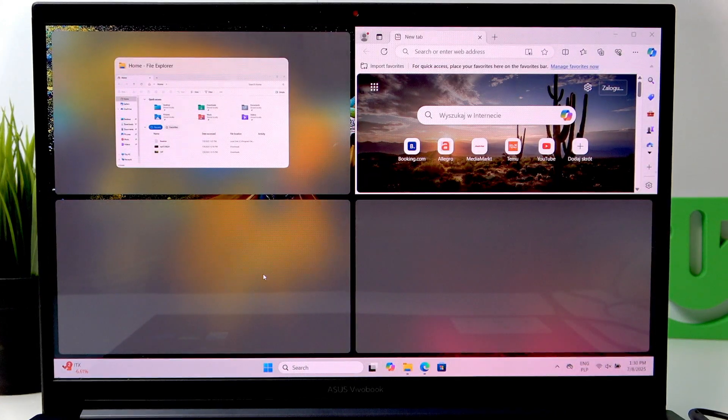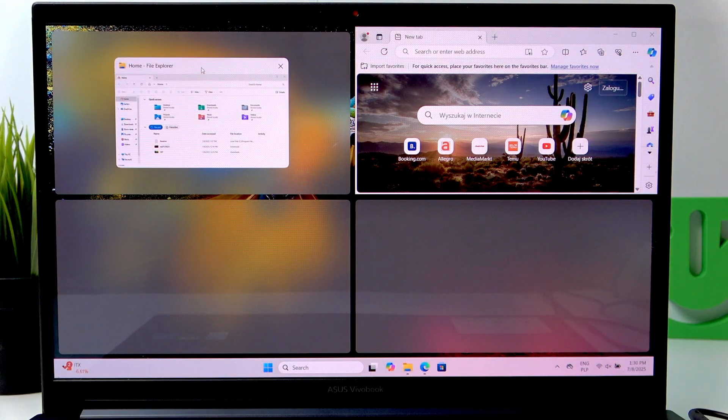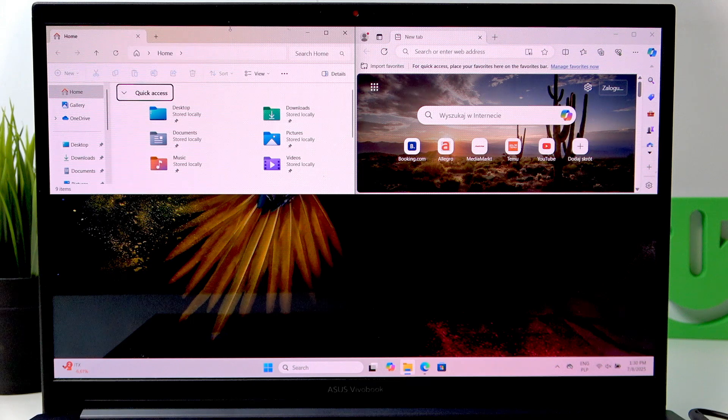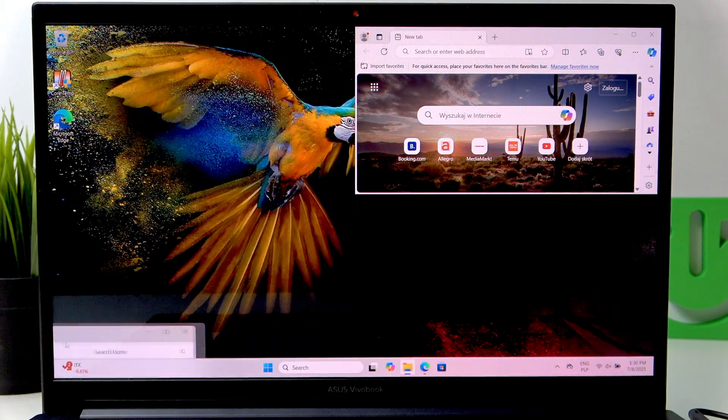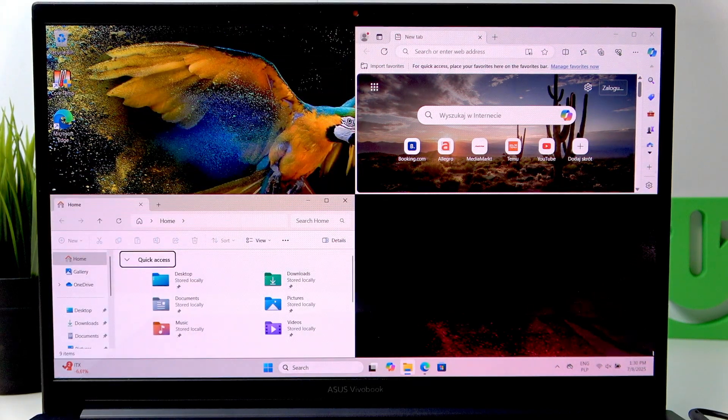And now in here you can choose the File Explorer, for example, and you can drop it right here.